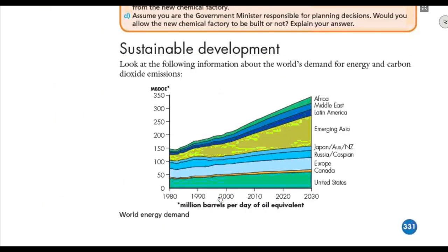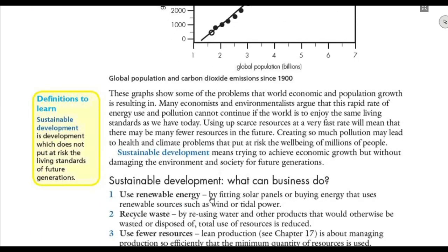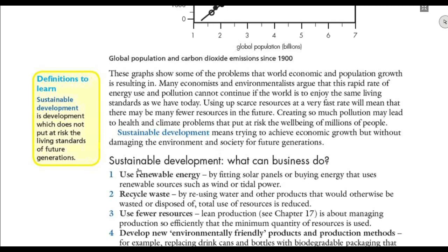Sustainable development — its meaning is important. It is simply the development that does not put at risk the living standards of future generations. Nowadays we are using a lot of resources, polluting, and using scarce resources, meaning future generations will have fewer resources. The pollution we cause now will lead to climate changes and affect the well-being of millions in the future. Sustainable development means trying to achieve economic growth without damaging the environment and society of future generations.